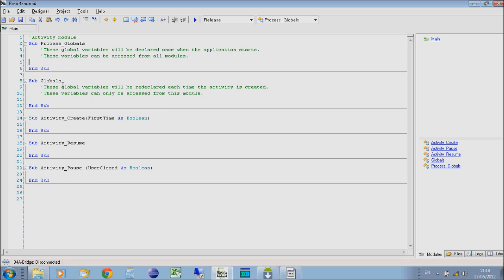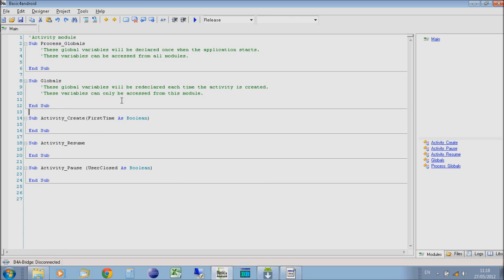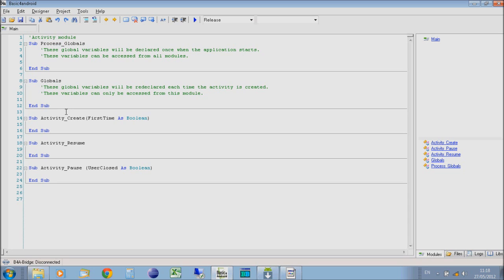These subroutines refer to declaring variables or objects that you will use in your program, as well as what happens when the program opens or when you go to another application. You have your process globals here, which are your global variables, which you can use in your whole application.